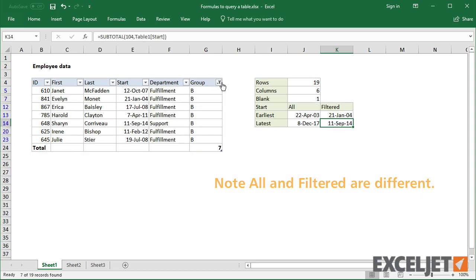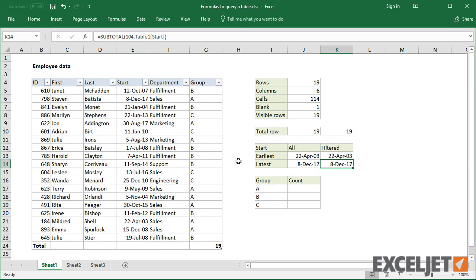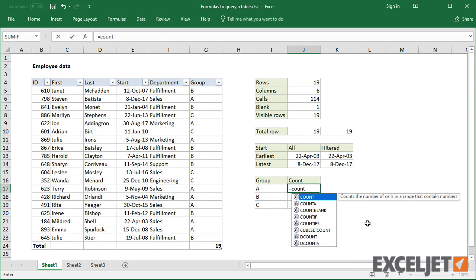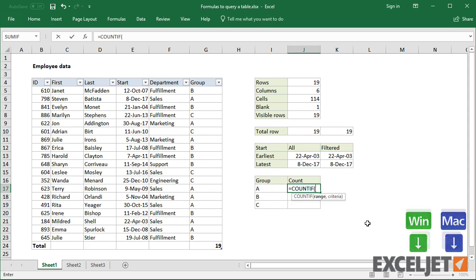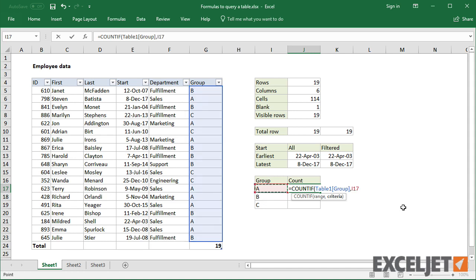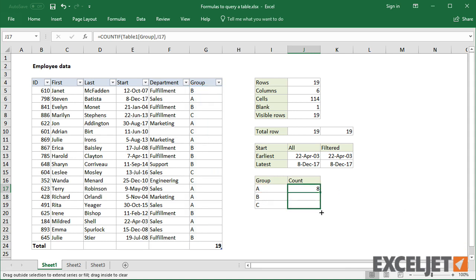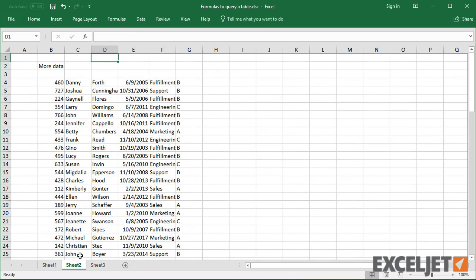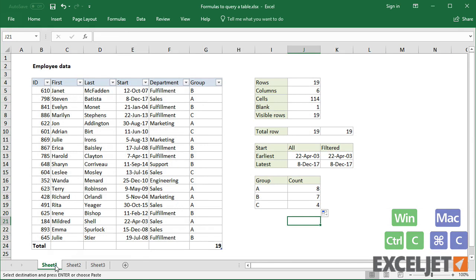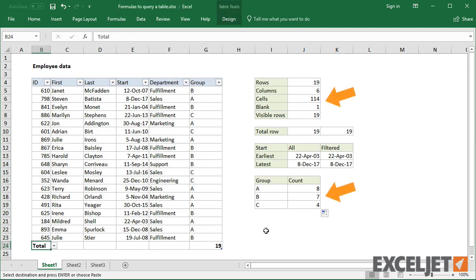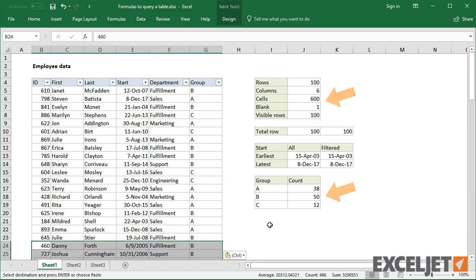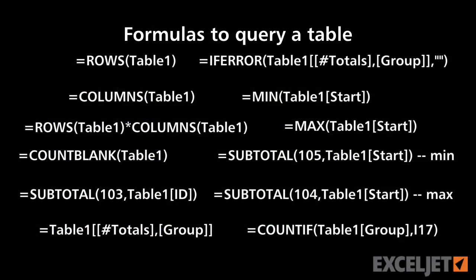Functions like COUNTIF and SUMIF also work well with tables. I can easily get a count of each group with COUNTIF. As always, the best part about using a table for data is that the range is dynamic. When I paste in more data from the second sheet, all formulas are instantly up to date, with no need to adjust any references.